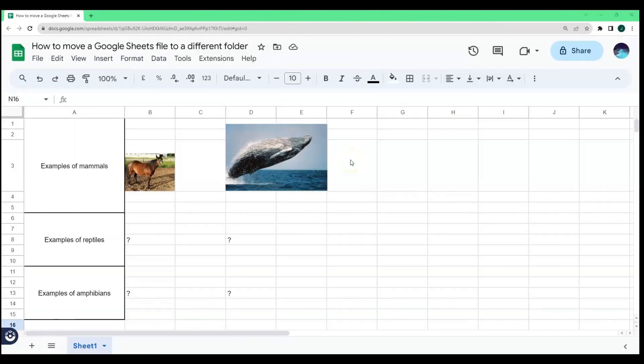Once you're in your Google Sheets, hover your mouse cursor to the upper part of the screen until you get to the move icon. Click it.